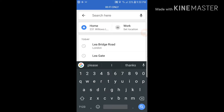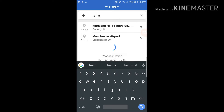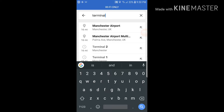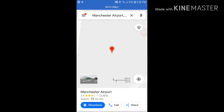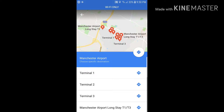So suppose I want to go to the airport first — I'm going to put Manchester Airport Terminal 2. First you need to put your destination, then tap 'Get Directions'.